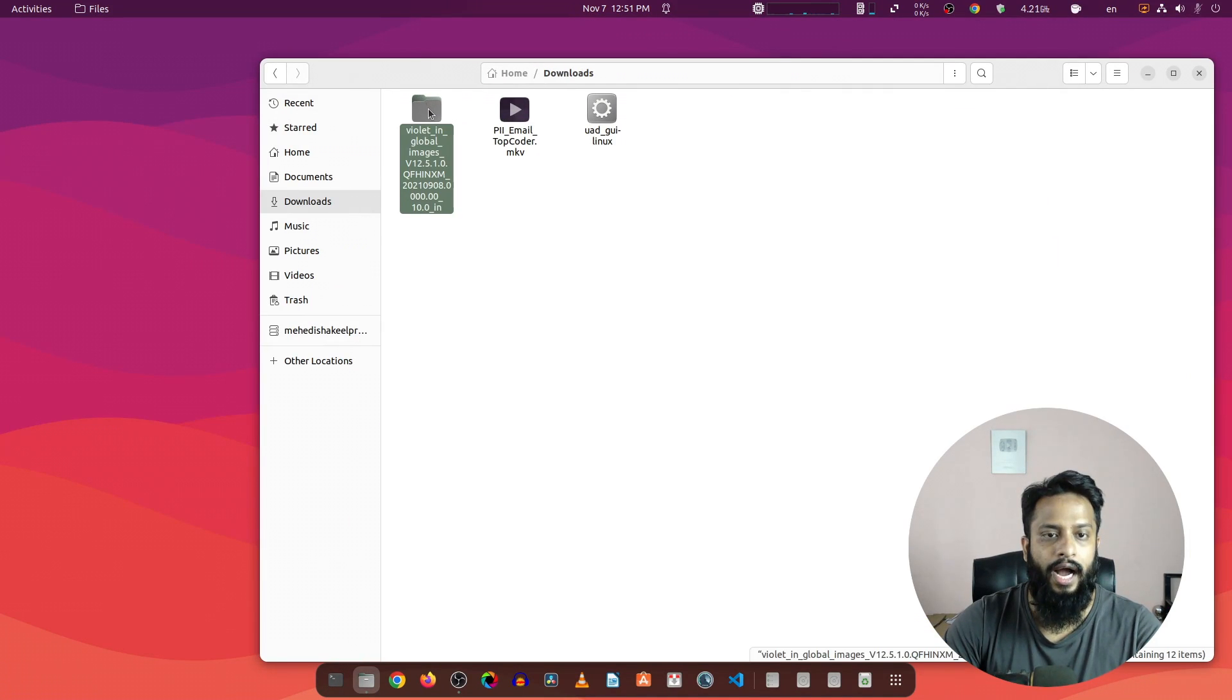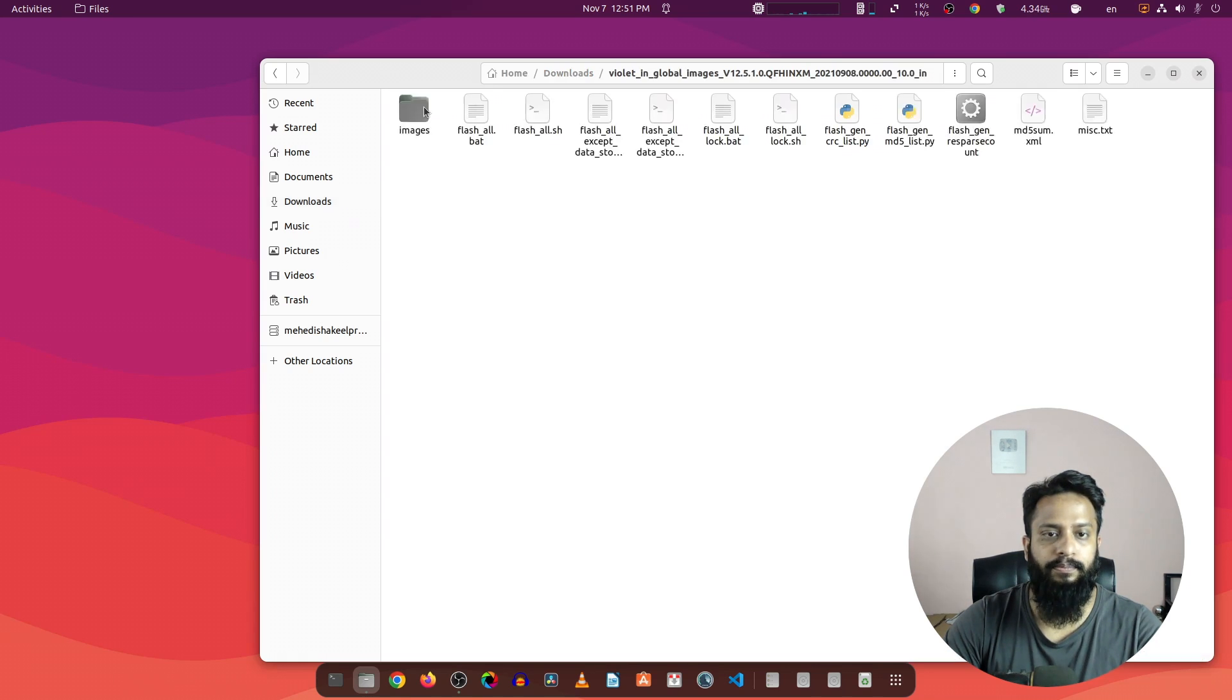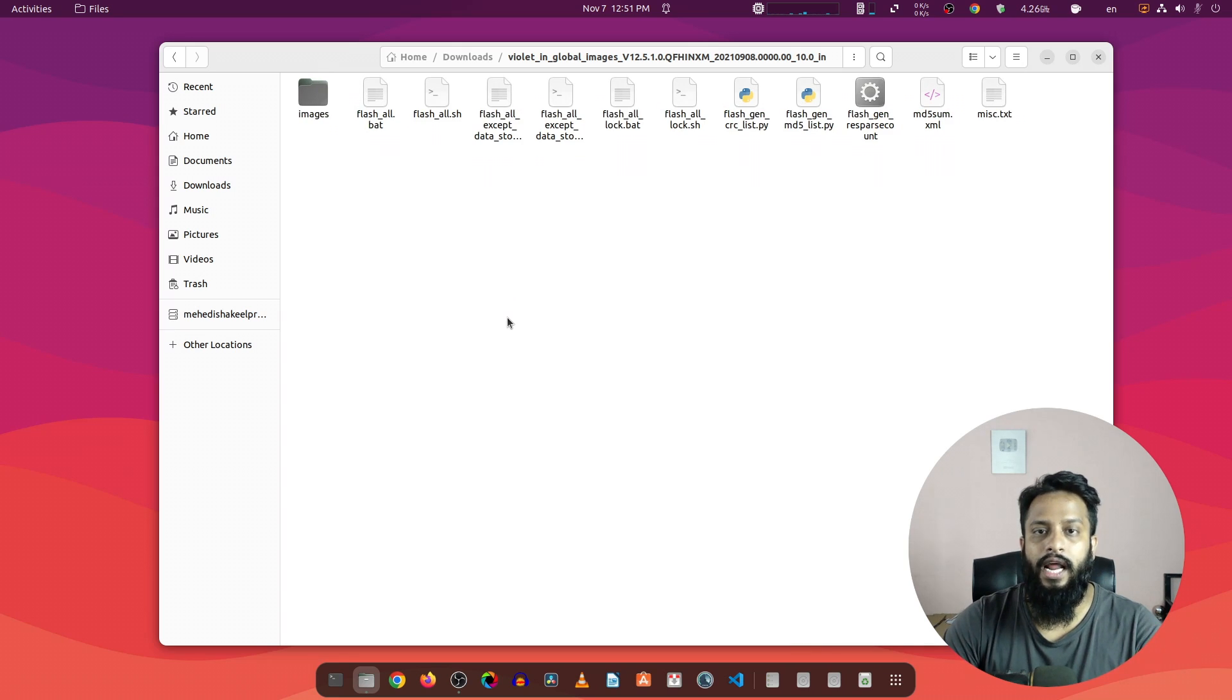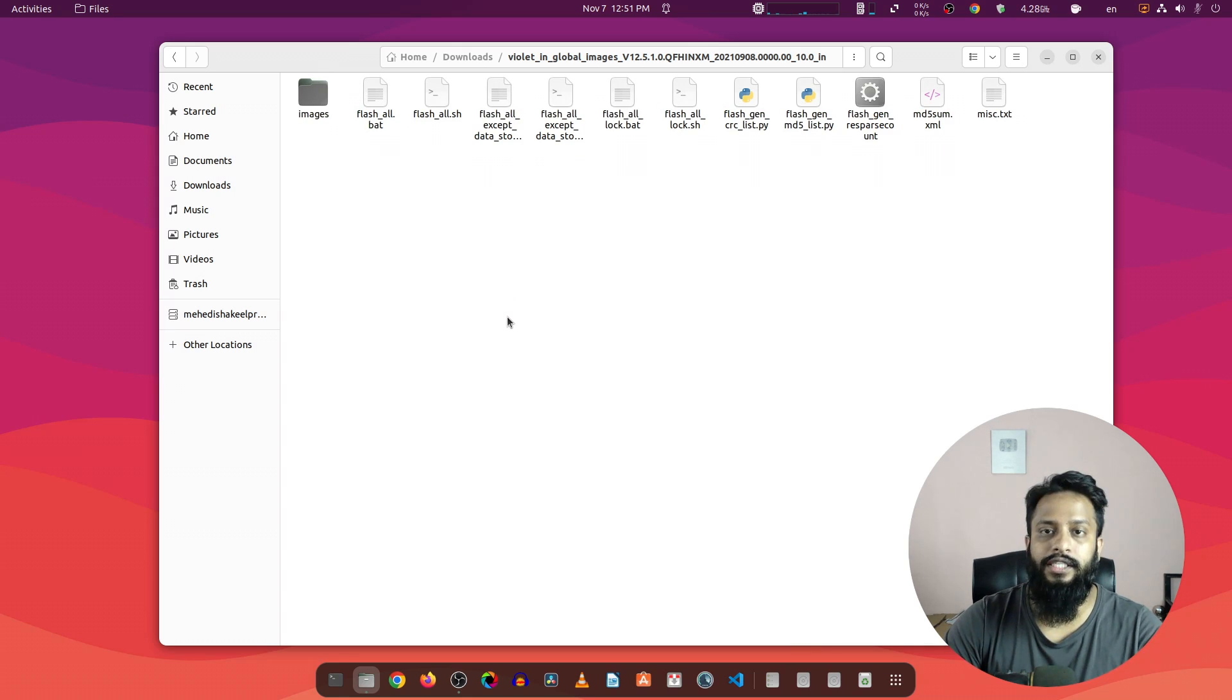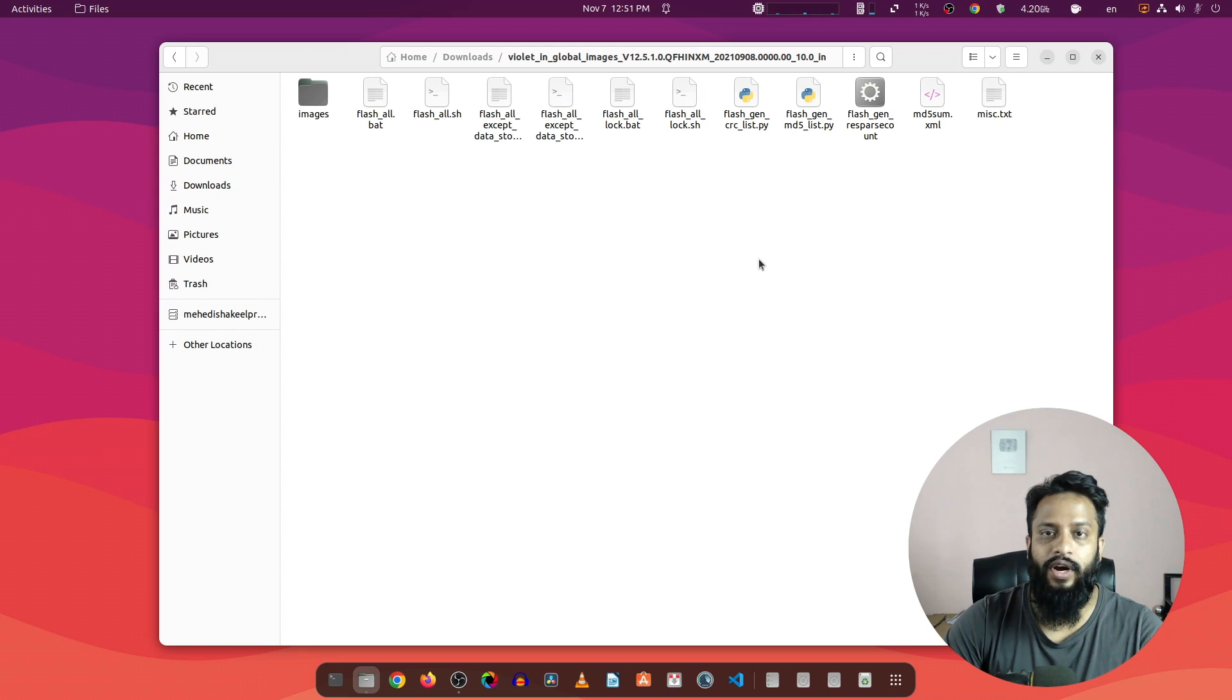If I go to my downloads folder, here you can see I have the Violet global image for this Redmi Note 7 Pro. I'm going to open it up and here in this folder you will get all of the files. To flash this ROM on your mobile phone, you don't need to download Mi flashing tool because in this zip file you will get a couple of bash scripts.